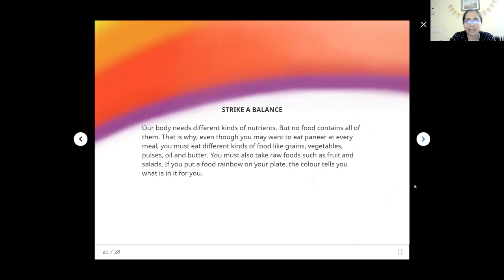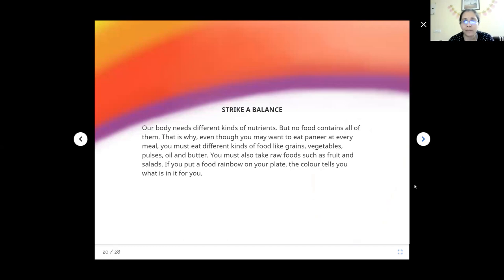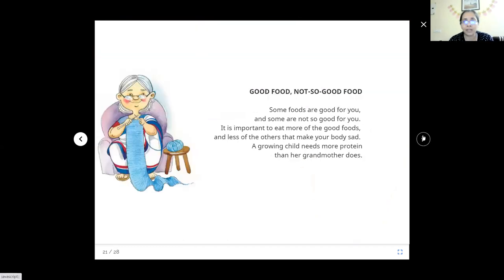Strike a balance. Our body needs different kinds of nutrients, but no food contains everything. So we might want to eat paneer with everything, but we should still include grains, vegetable pulses, oil and butter.